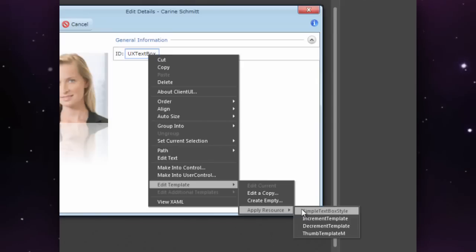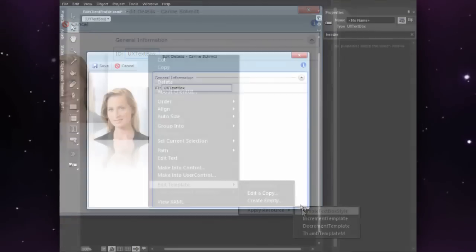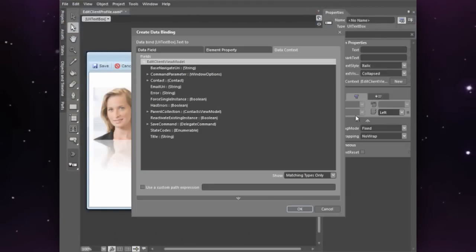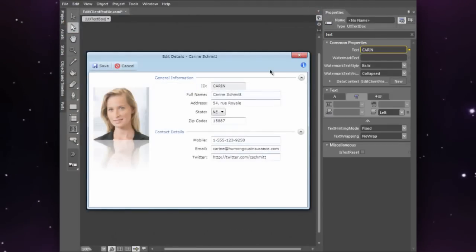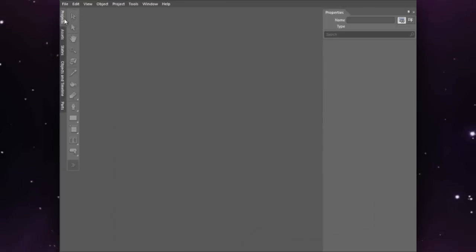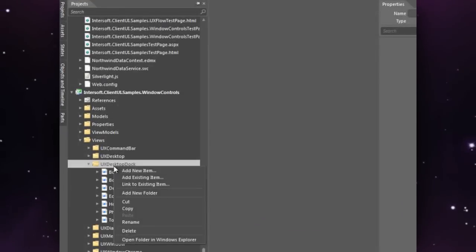Client UI integrates with Express and Blend, so you can rapidly create new prototypes and designs by choosing the provided template from the New Item dialog box.